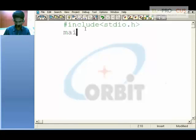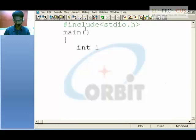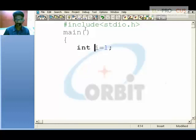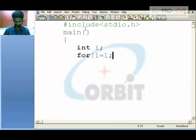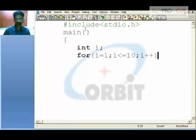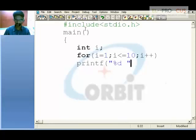In the main function, we initialize a for loop with i equal to 1, i less than or equal to 10, and i plus plus. Then we use printf with %d and i to print the value.